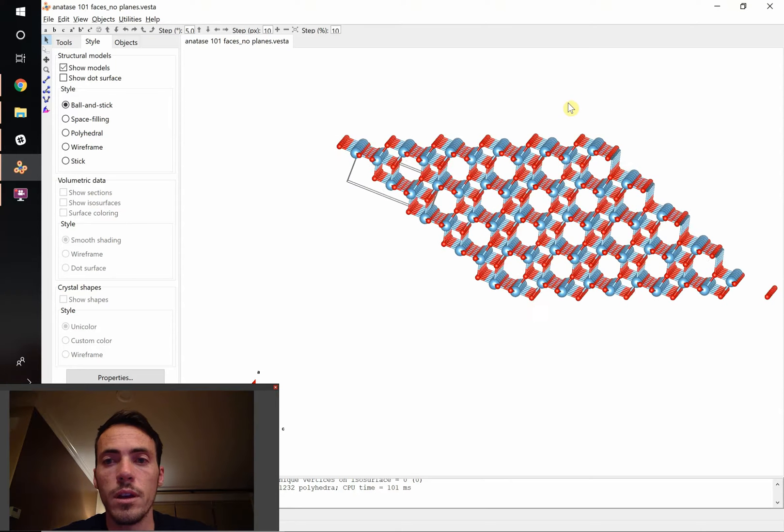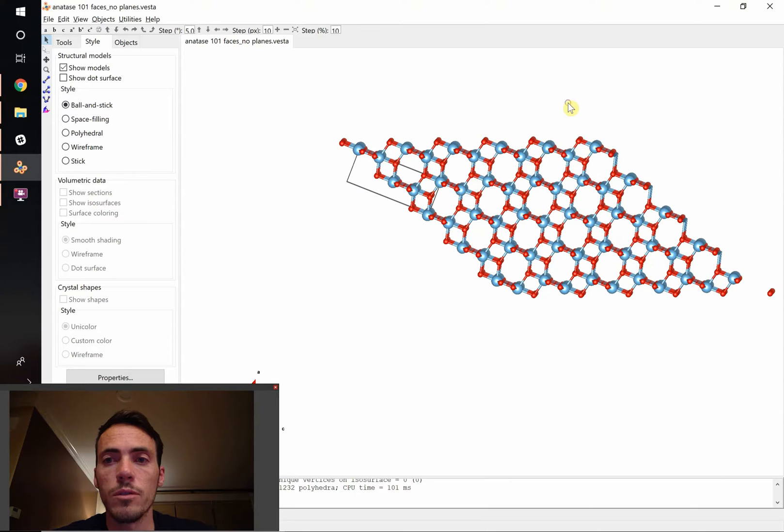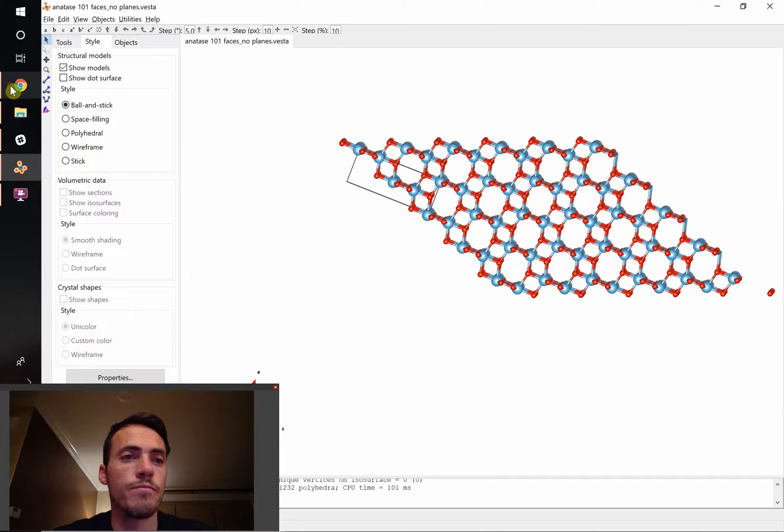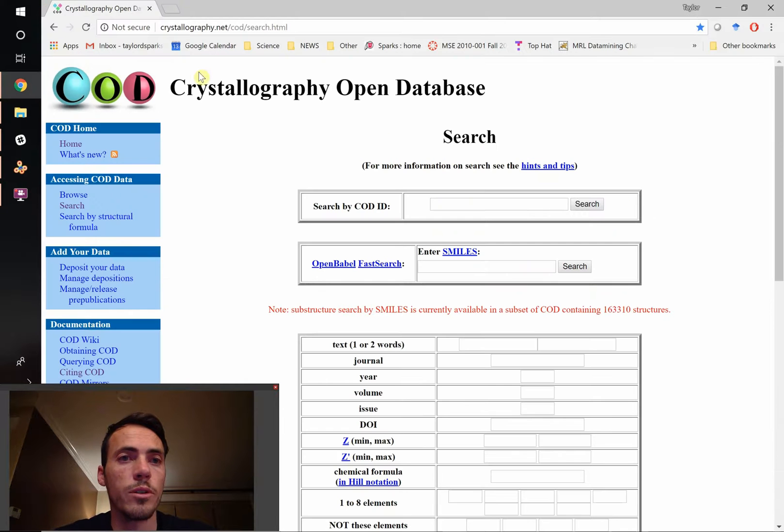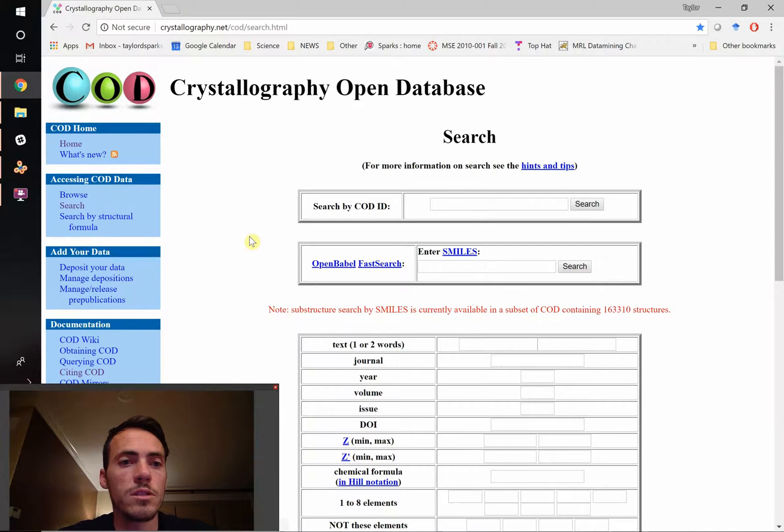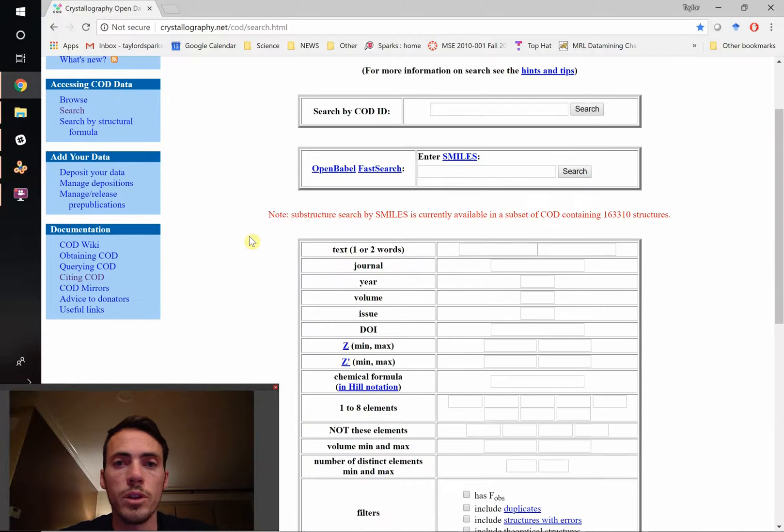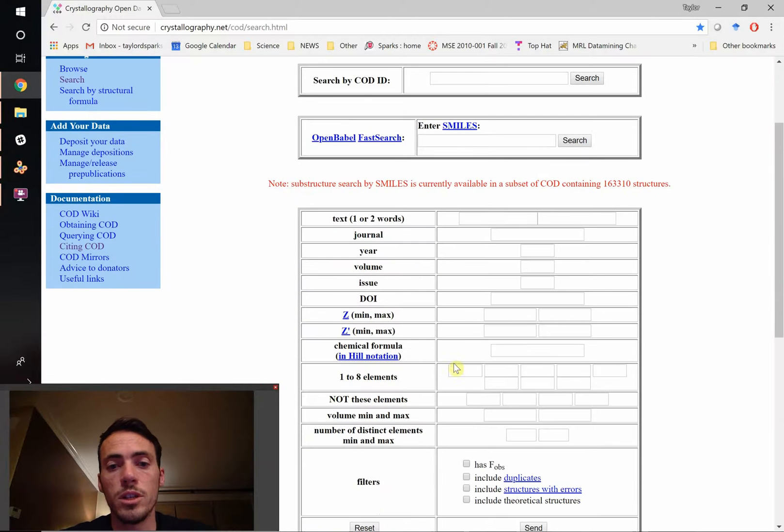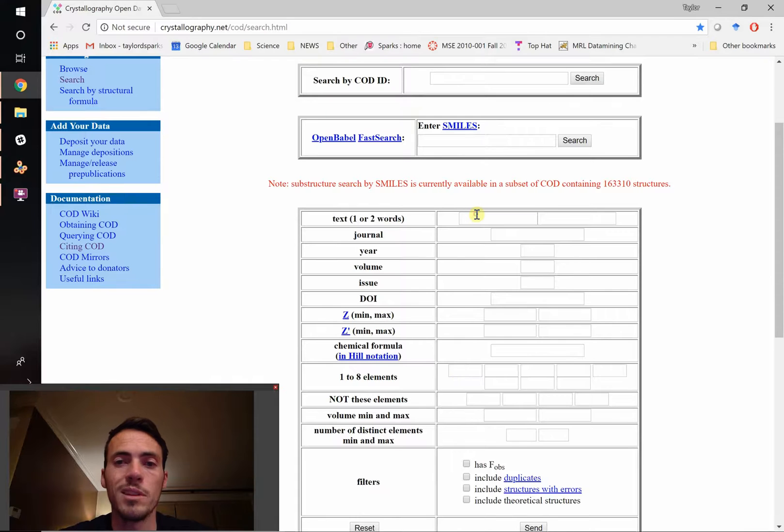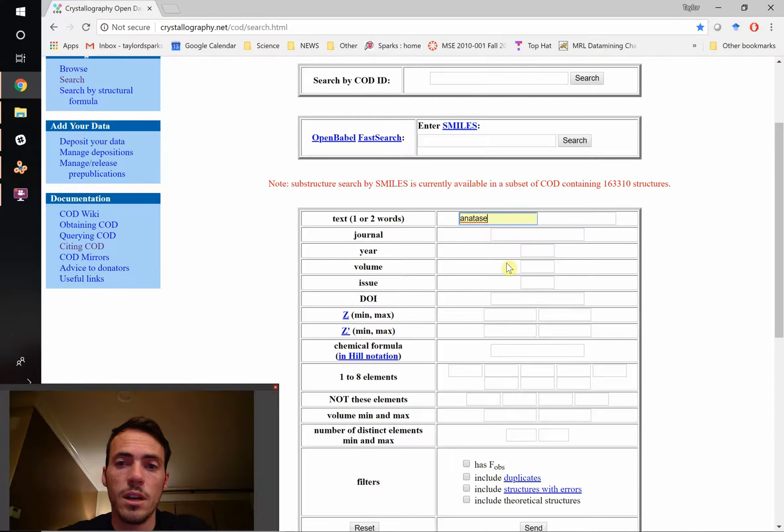Let's get started looking for the crystal structure of anatase. We're going to go to our old friend, the crystallography open database. You're going to hit search, which will bring you to this database, and you could punch in the elements TiO2 or with a name like anatase. Let's just punch it in and see what comes up.